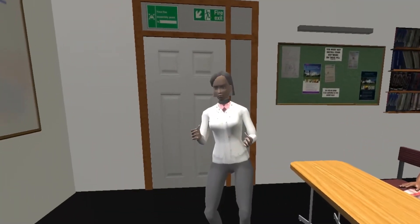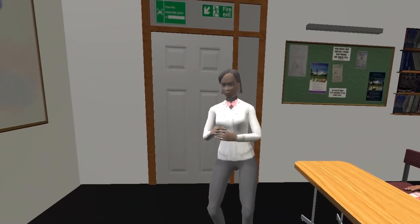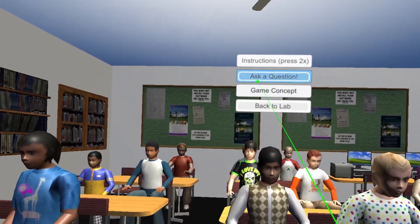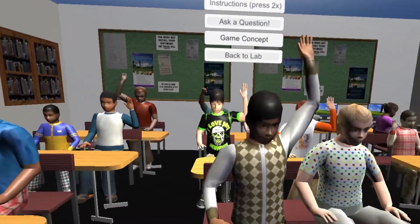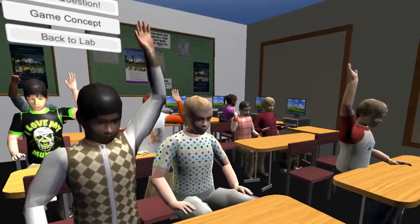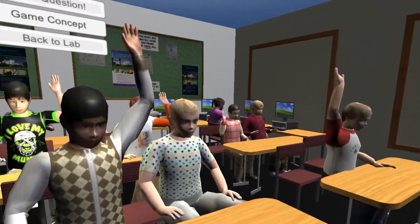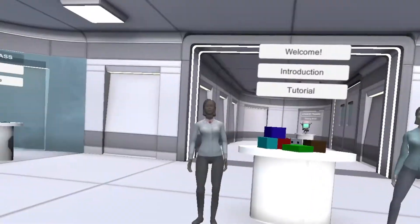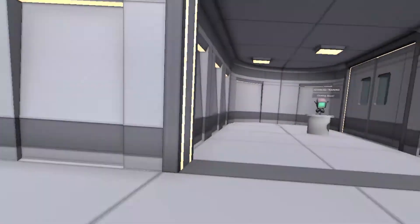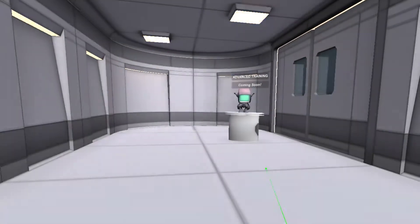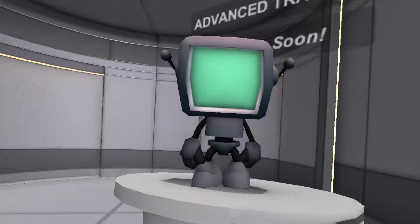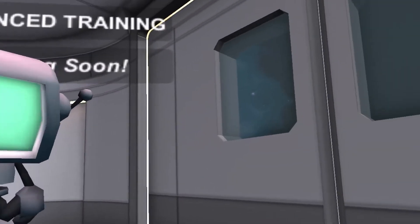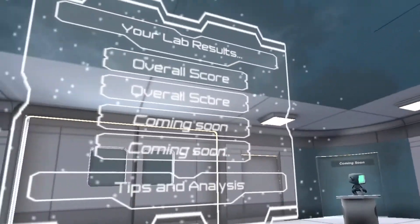Our goal is to simulate a diverse classroom and track who teachers call on and how quickly they do it. We want to reduce bias in education by asking teachers to examine their own student preferences, collect behavioral data, and then share the research with teachers everywhere.